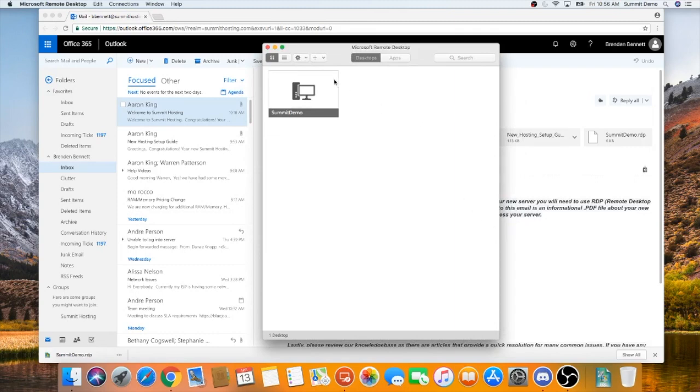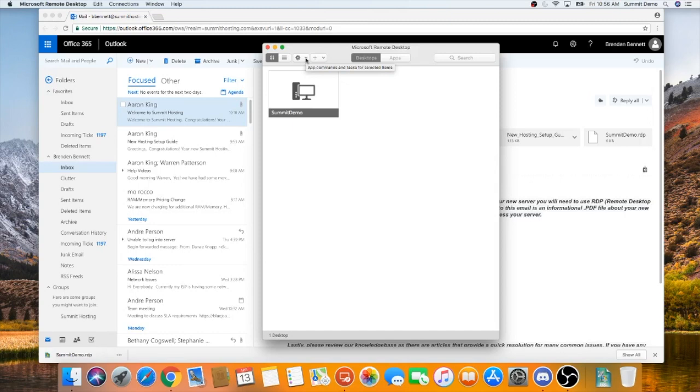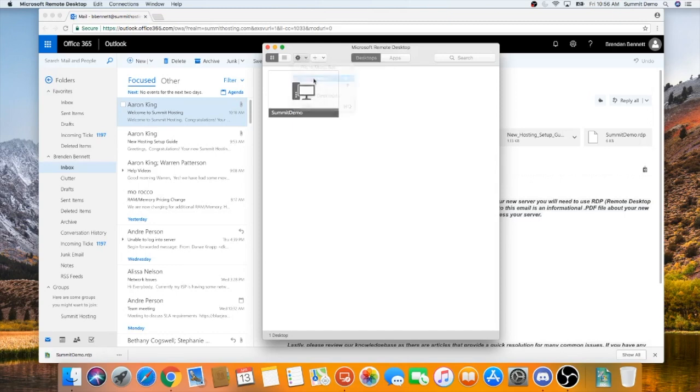At this point, you should have your RDP file in Microsoft Remote Desktop and it's time to update the user settings. Go to the gear in the upper left hand corner and click the drop down. Select Preferences and then go to the User Accounts tab.